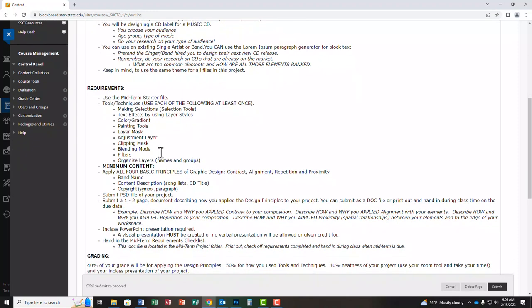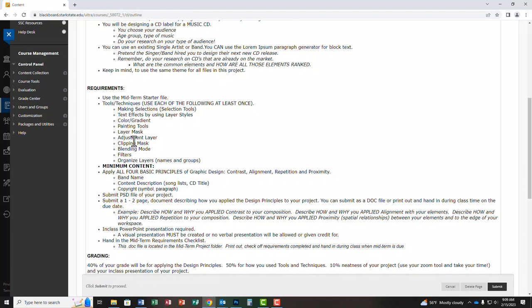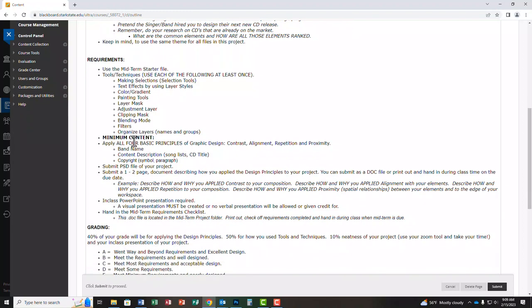So you do have a checklist that will list all of this, but this is also in here as well. So these are all of the tools that you have to use at least once. Some of these are going to happen naturally a lot of times and some of the other ones you have to be a little more thought out about how you use them. We haven't learned all of these things yet. You'll learn them over the next couple of weeks before your midterm is actually due. And obviously you're applying CARP to everything that you do for this midterm.